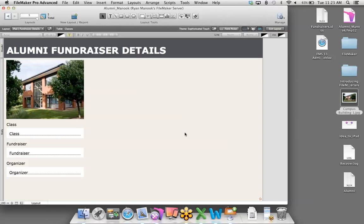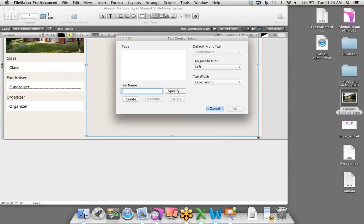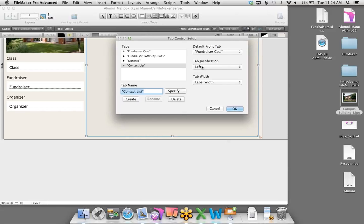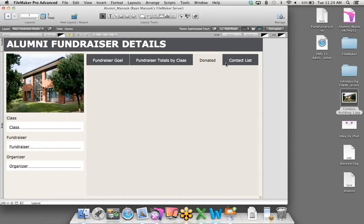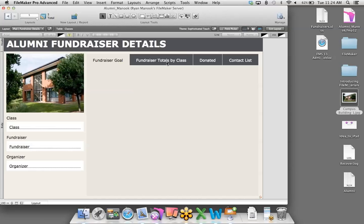I'll call the first tab 'Fundraiser Goal,' the second tab 'Fundraiser Totals by Class,' then a 'Donated' tab, and finally a 'Contact List' tab. I'll set full justification and click OK. You can put objects and fields on each tab that are only viewable by clicking the appropriate tab. We'll leave Fundraiser Goal and Fundraiser Totals to the side for now and focus on the Donated tab.